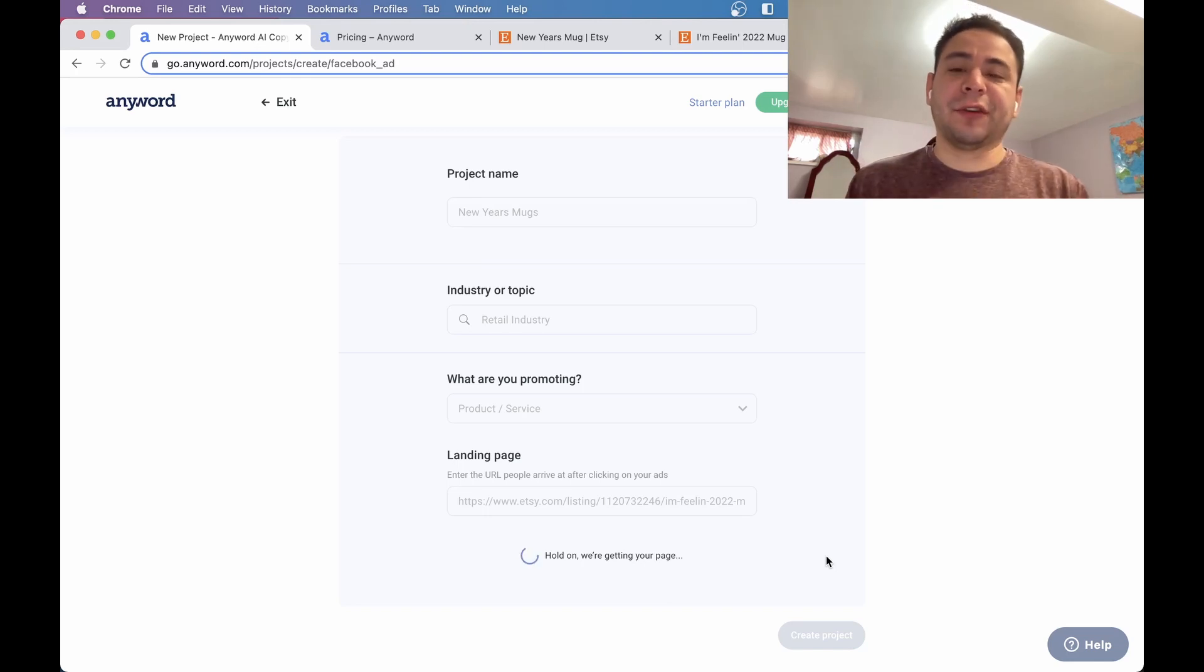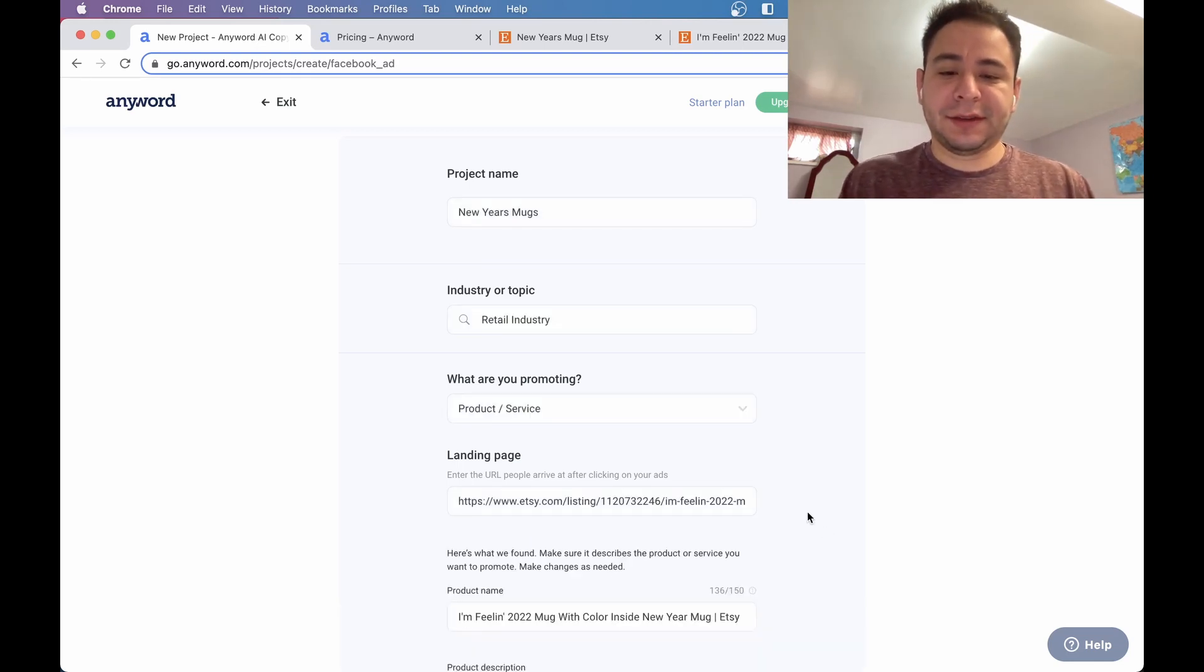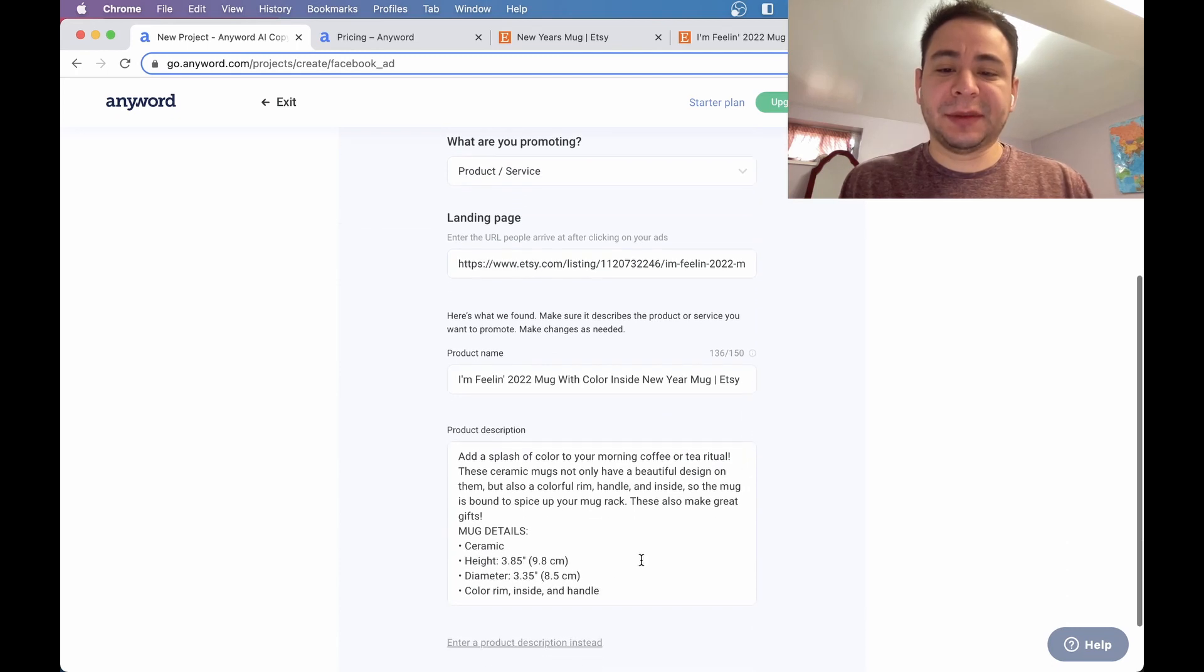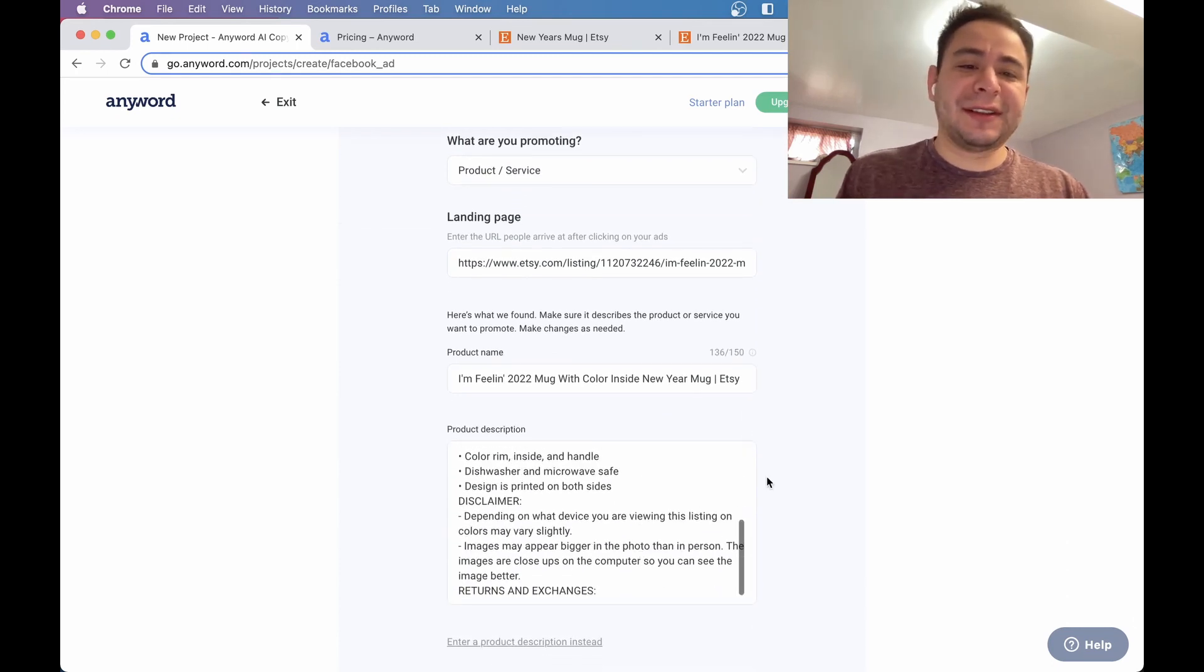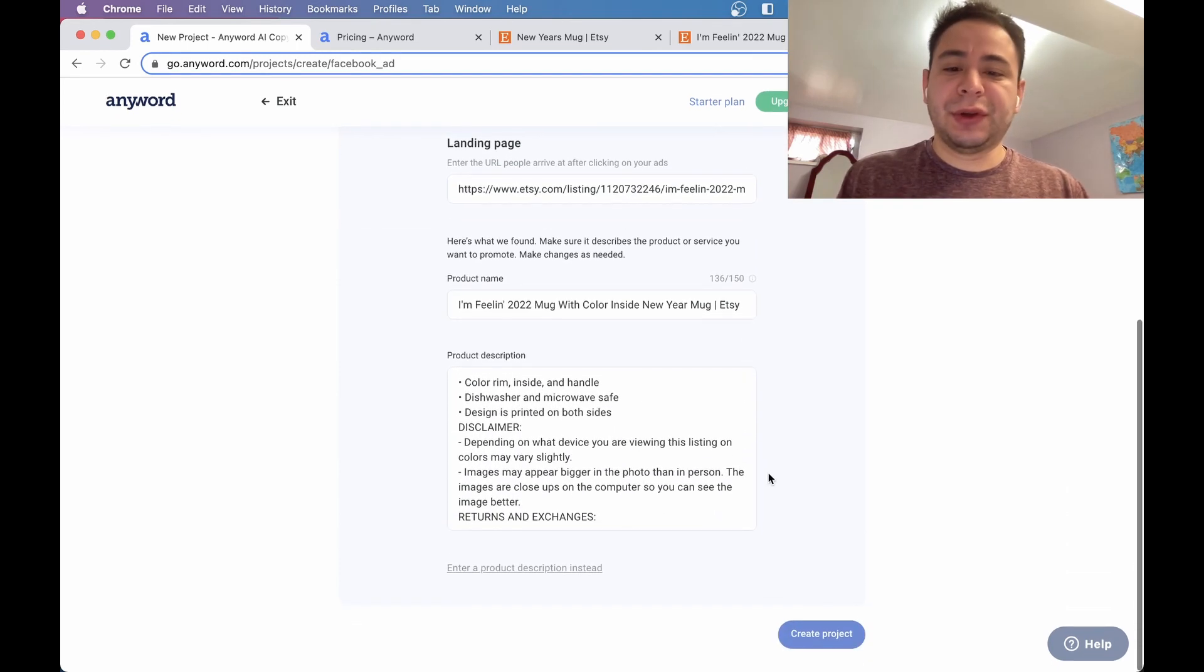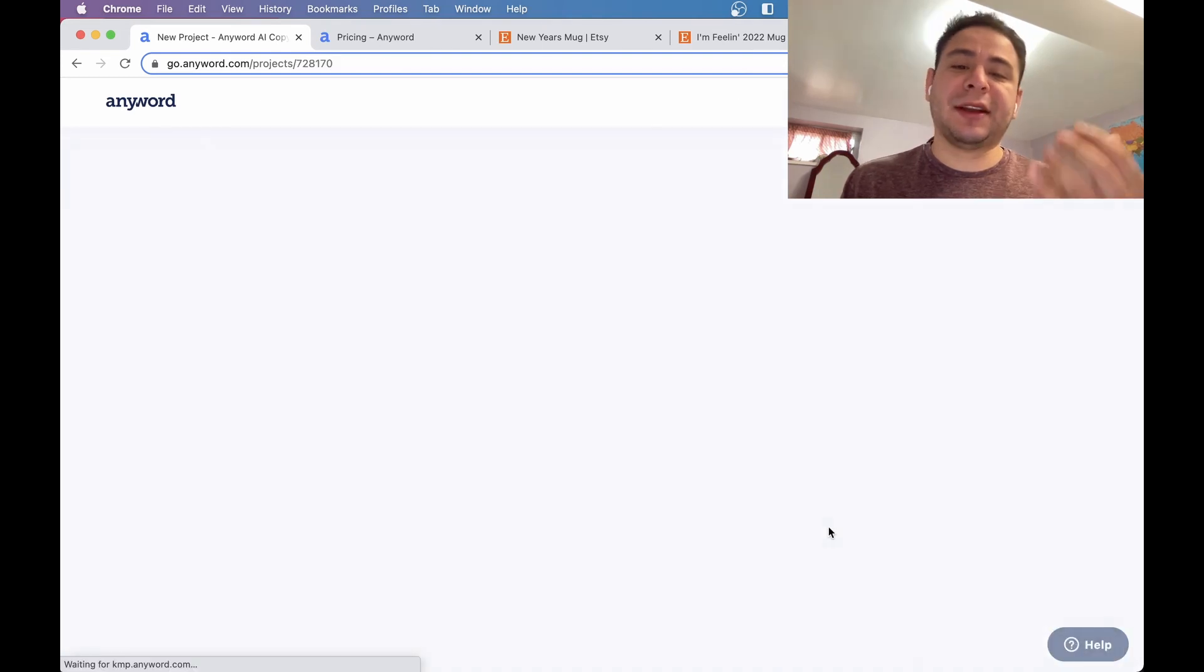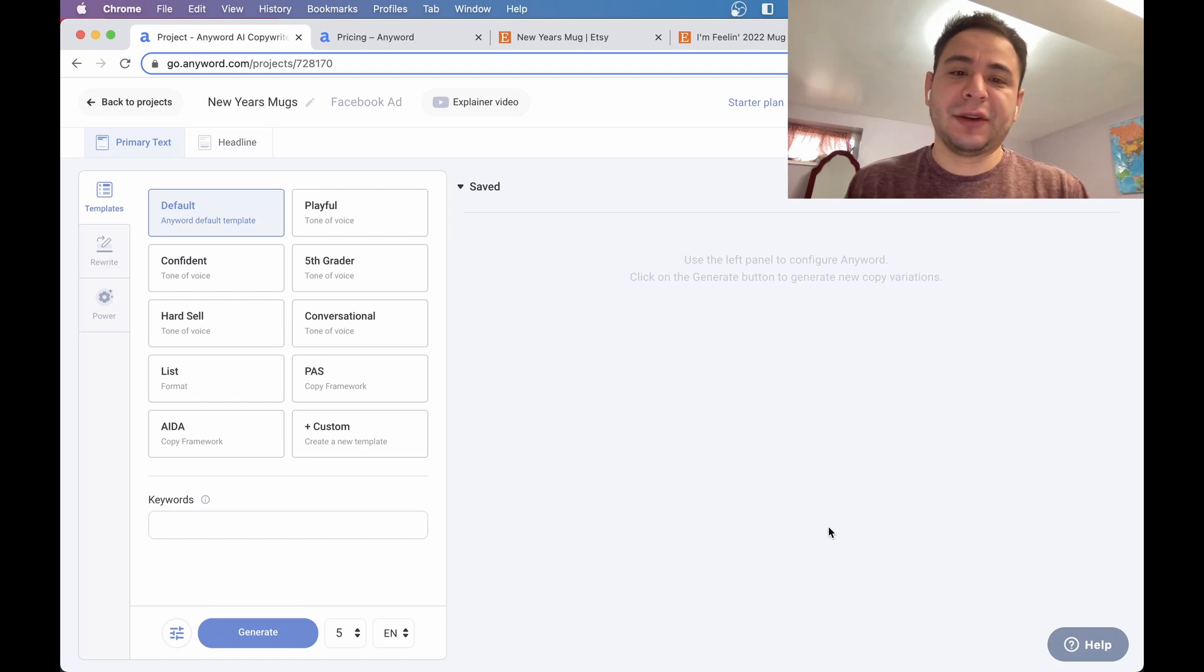So what it's doing, it's probably getting some of the content from your page. That way it can sort of build some sort of profile or some sort of text. You can see here it's picked up the content, it's picked up the description. And all of this is going to be helpful when it's going to start creating a project.